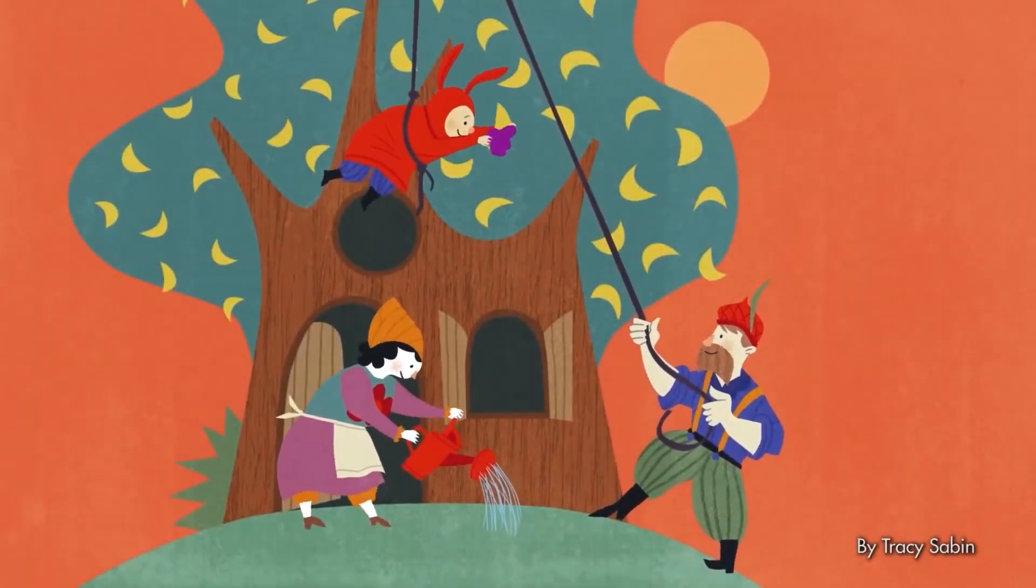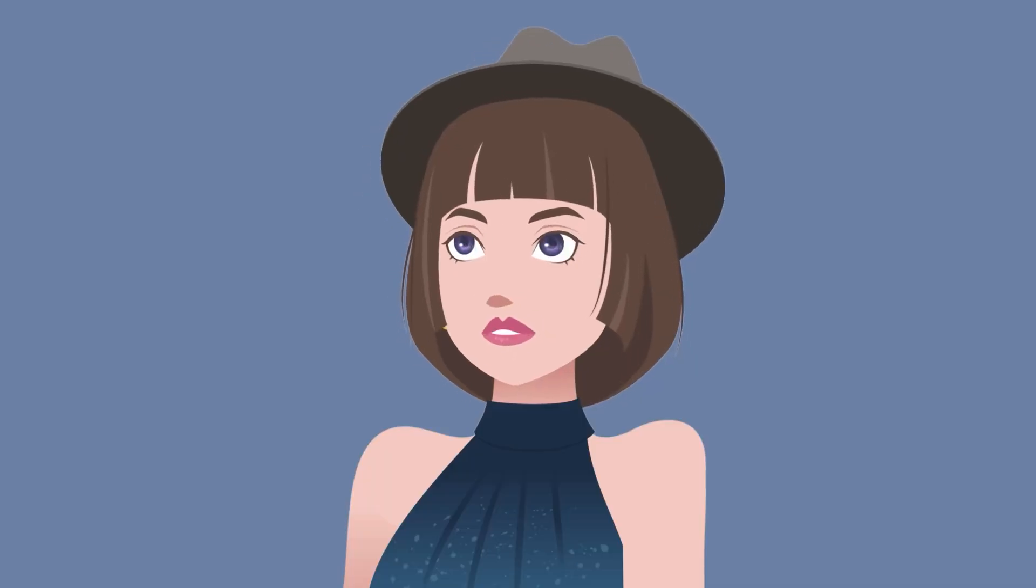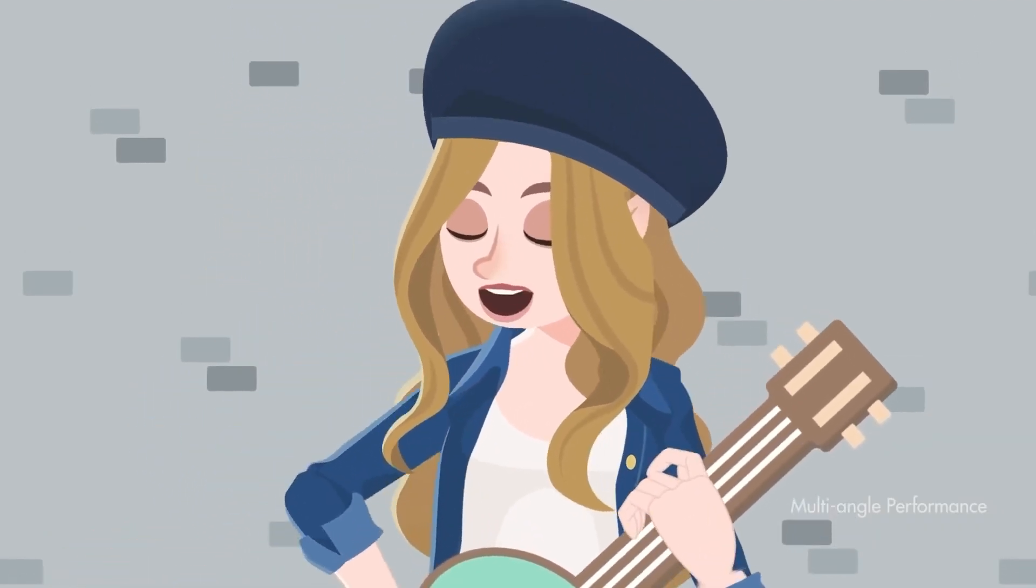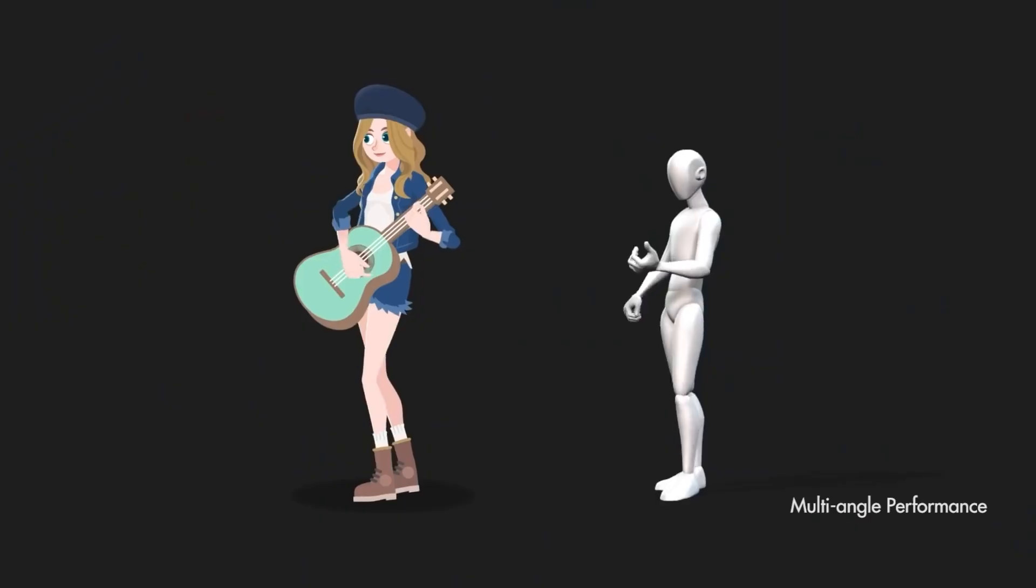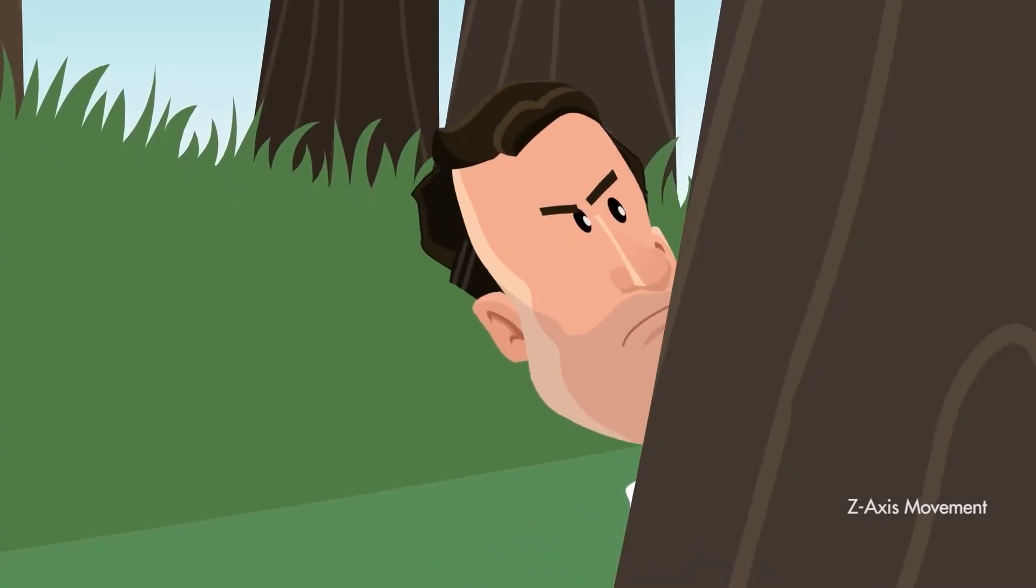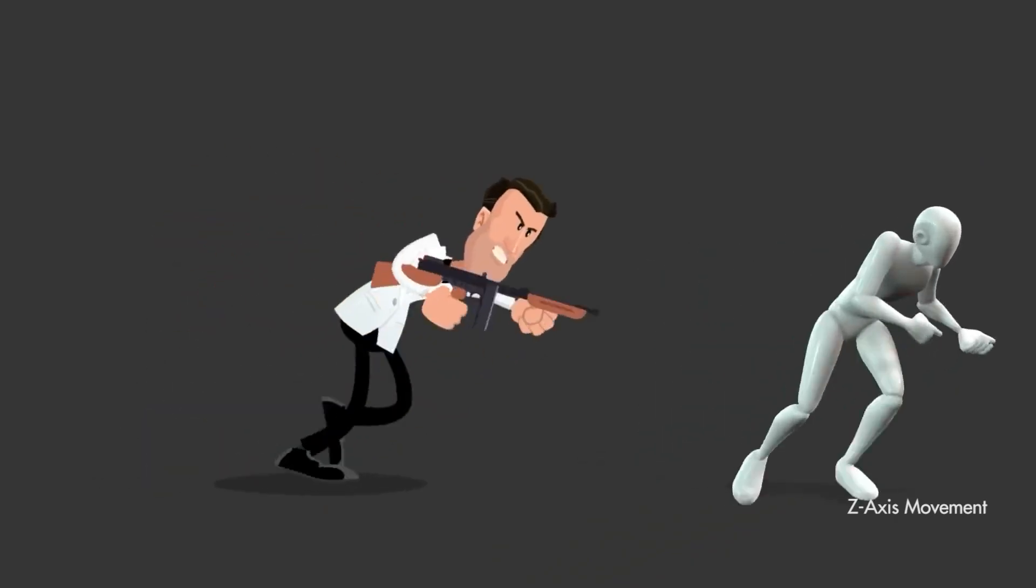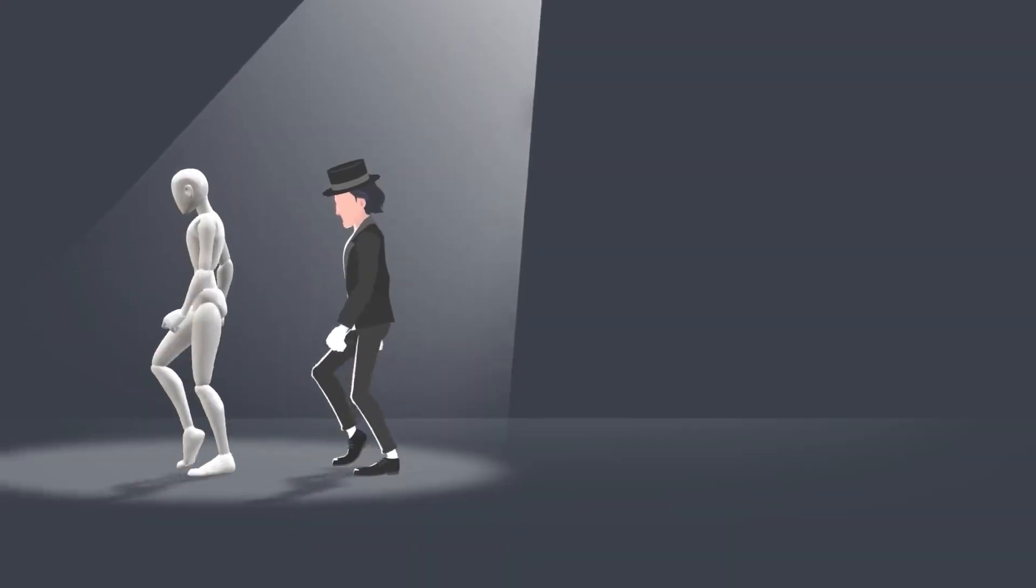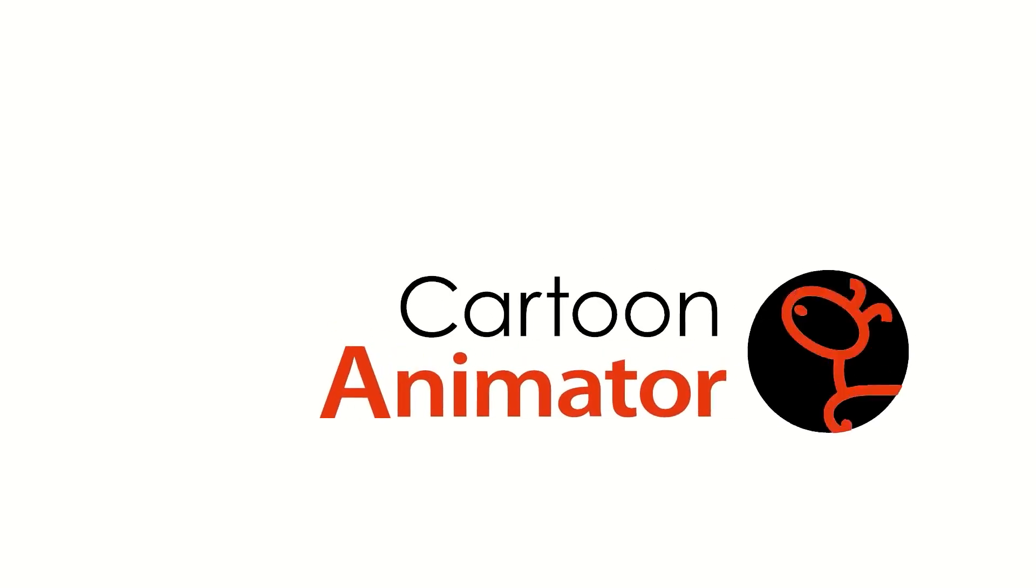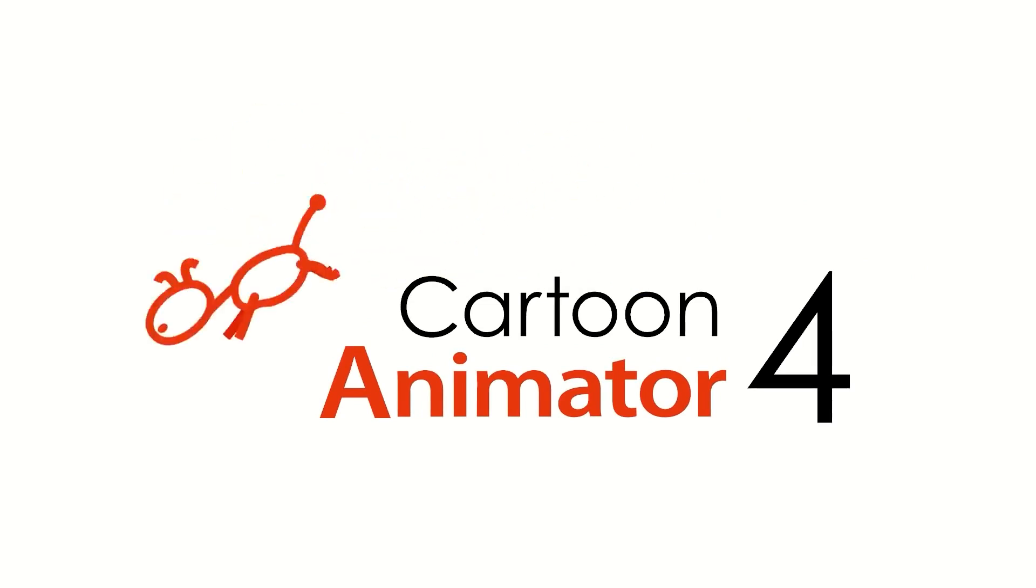If you have ever wanted to animate but found it hard due to your inexperience, or if you're an animator who wants an easy method to go about your animation, whether for a quick conceptualization of your animation or for a final project, you might want to sit down and discover Cartoon Animator 4 with us through this video.